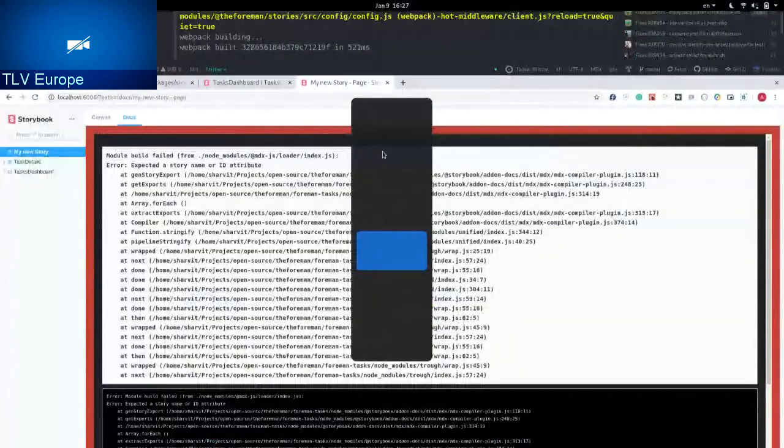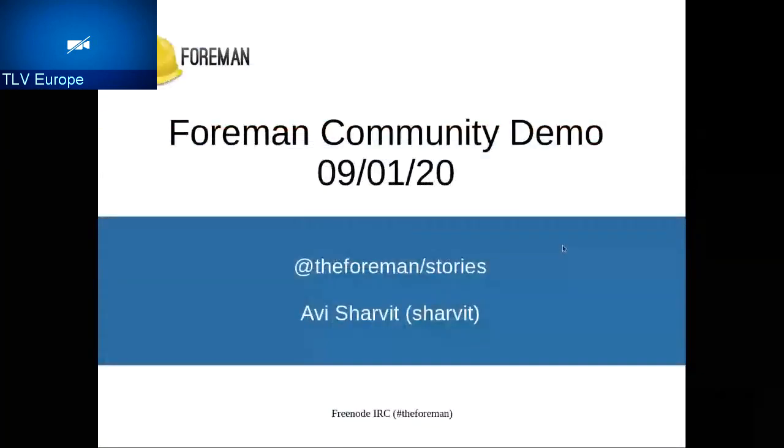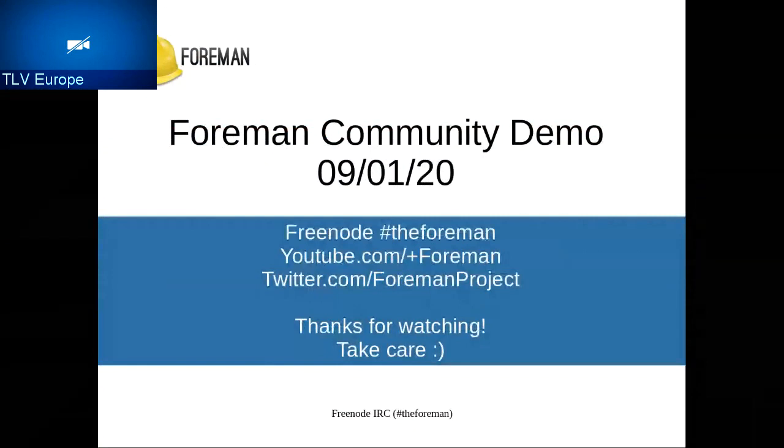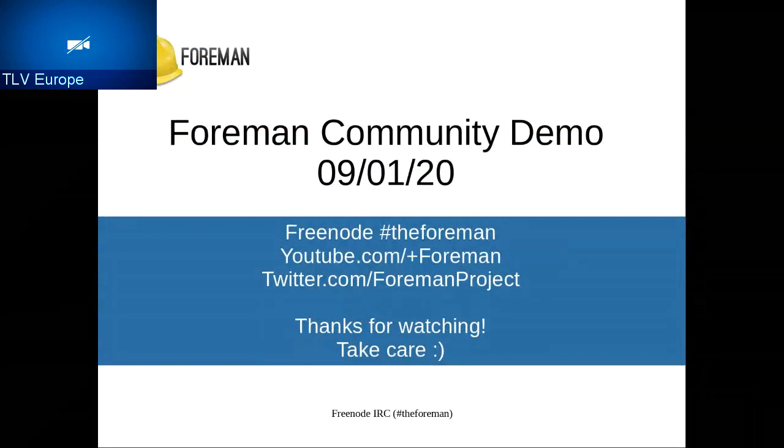So that's it. That was the demo about the Foreman Stories. So I hope you all enjoyed today. If you have any question about anything you saw today, we are available at the IRC in the Freenode Channel at the Foreman. We'll also be available on Twitter and on YouTube and on Discourse, community.foreman.org. See you. Take care. Thank you for watching.